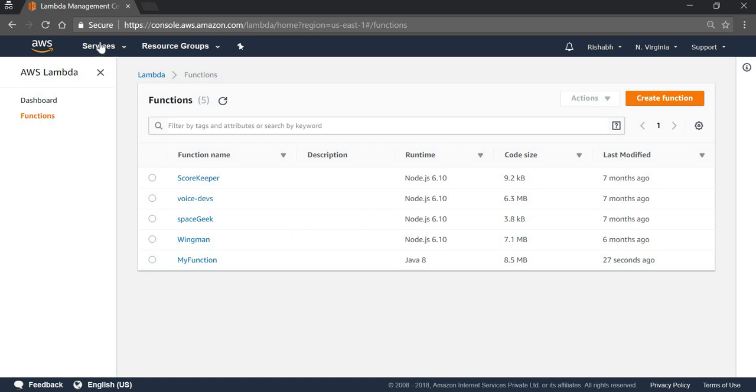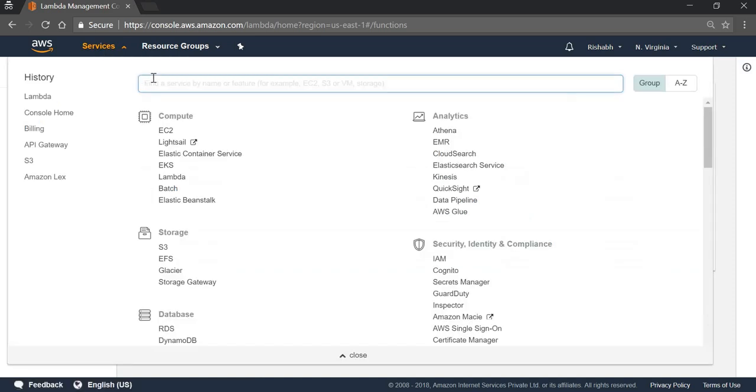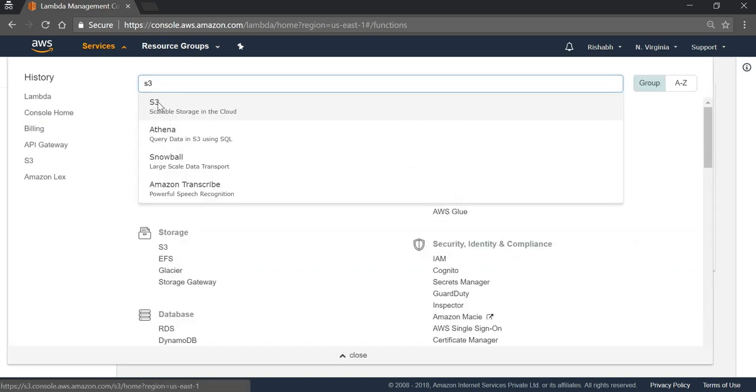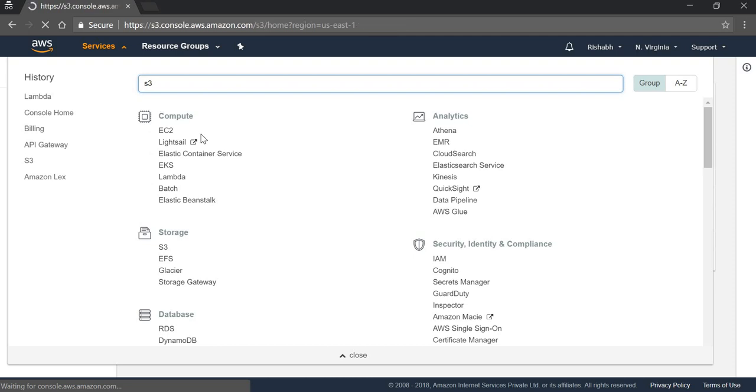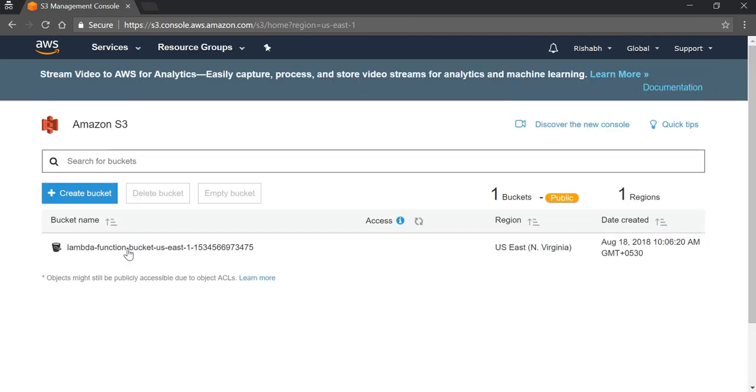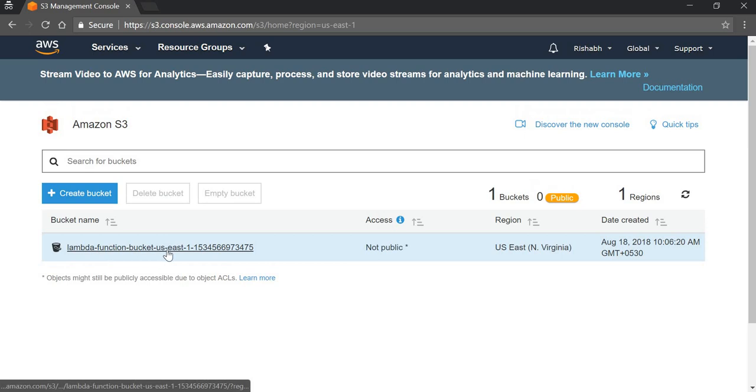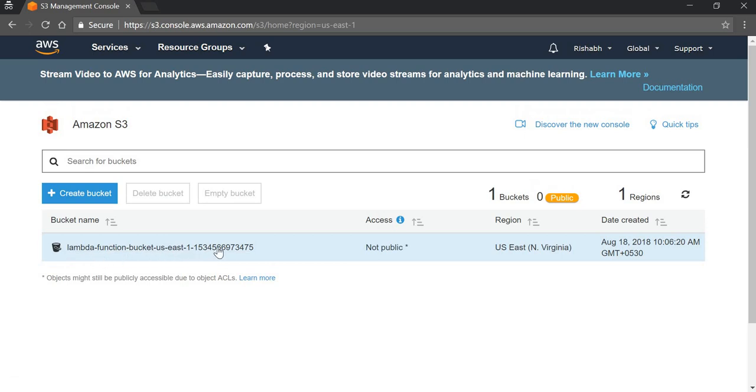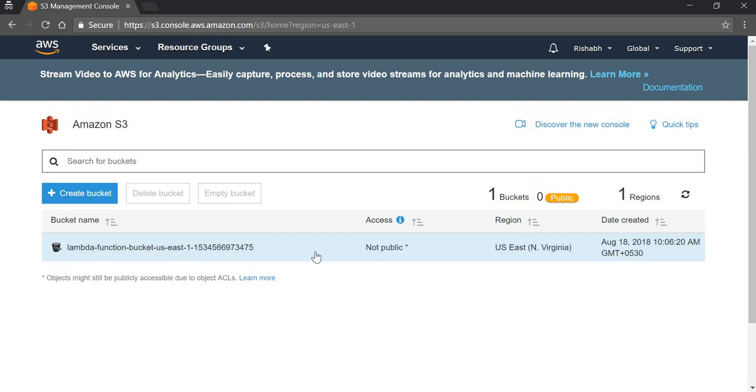Next, we can also verify in S3 bucket. This was the bucket name that we chose at the time we were uploading the Lambda function.